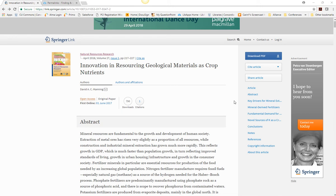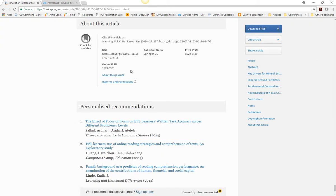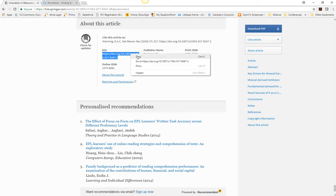To locate a permalink on SpringerLink, click the About This Article link in the table of contents. Highlight the DOI and copy it using Control-C on a PC or Command-C on a Mac, or you can right-click and select Copy.